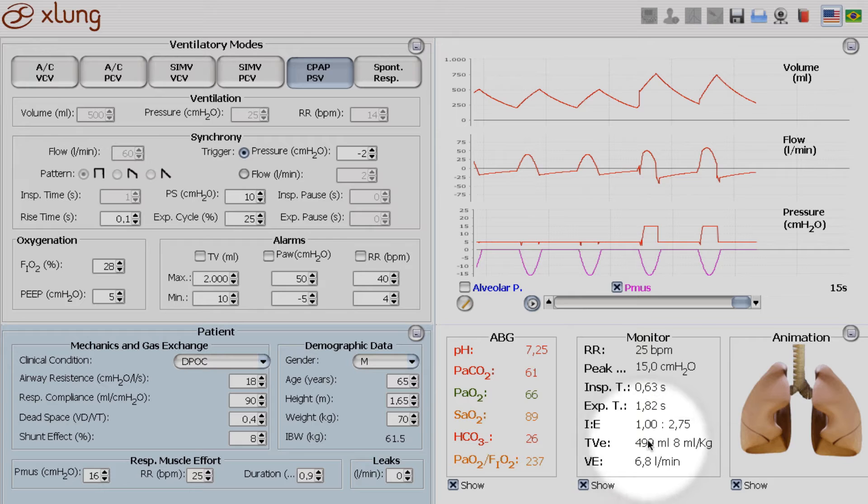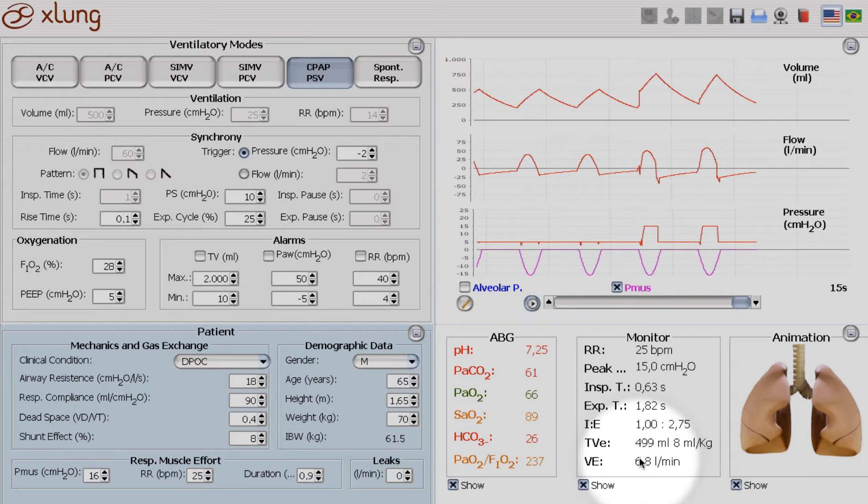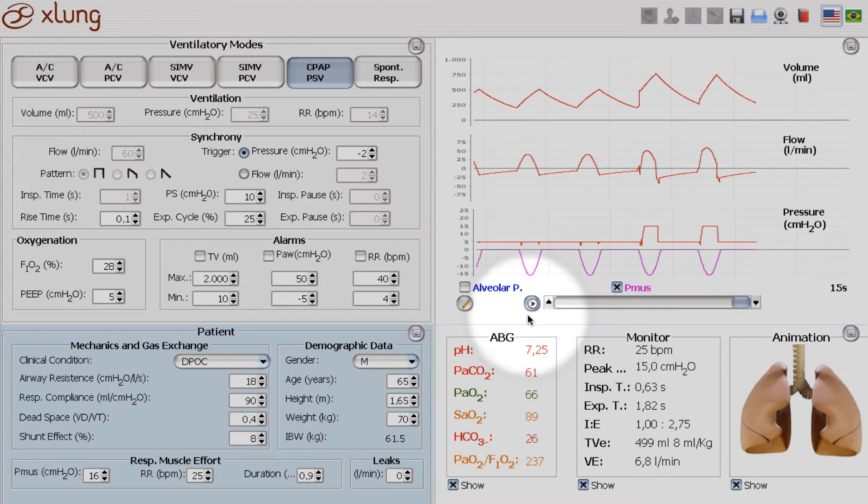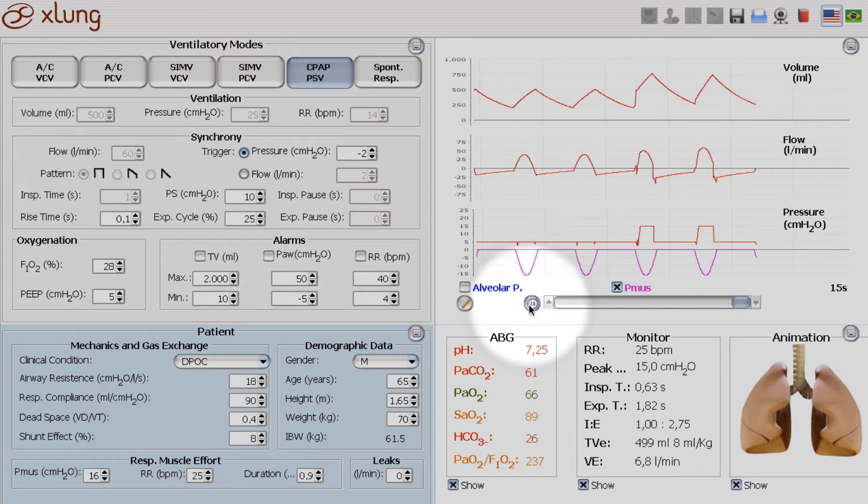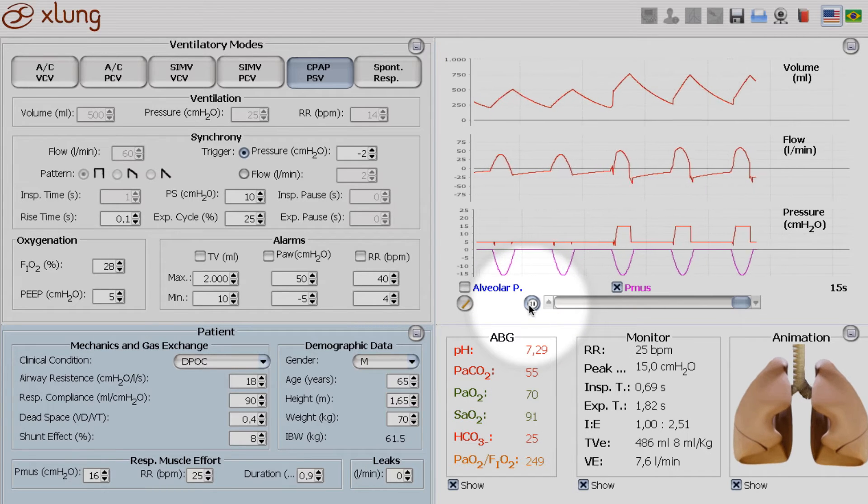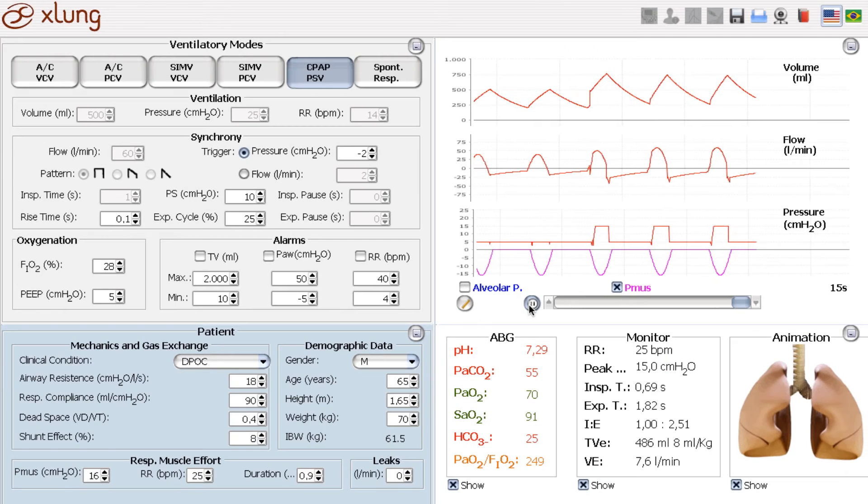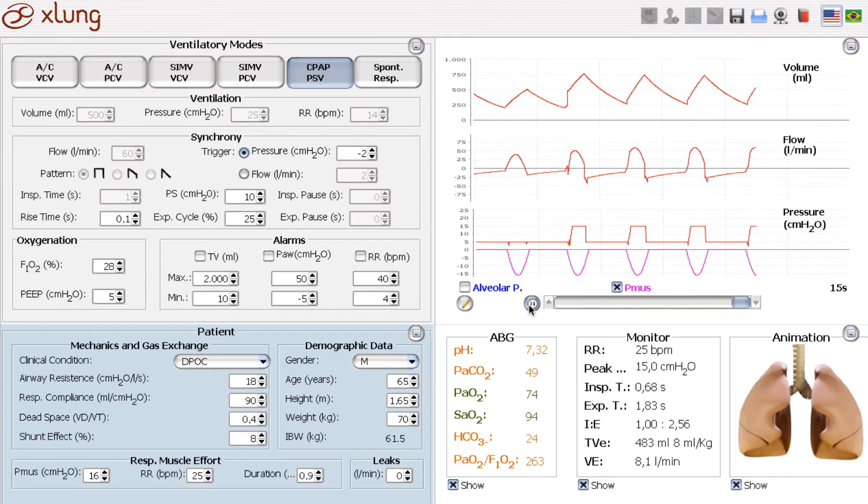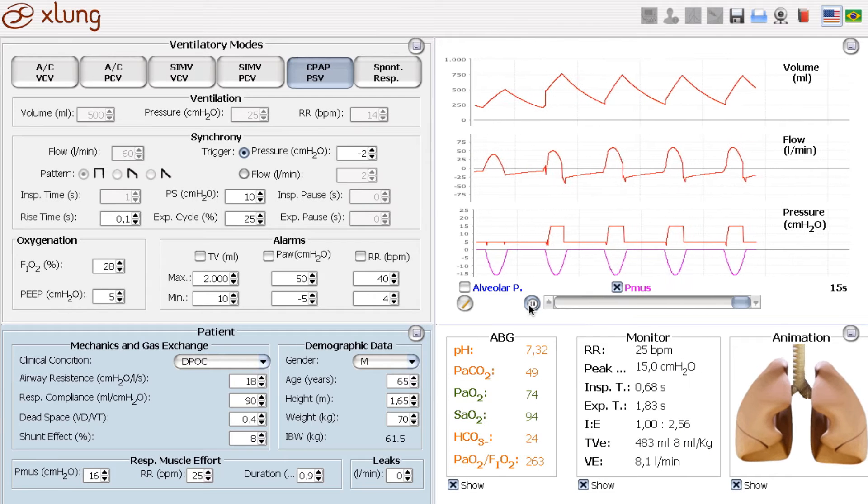And because of that, the minute ventilation increases. And of course, the CO2 will fall down and the pH will rise back to normal.